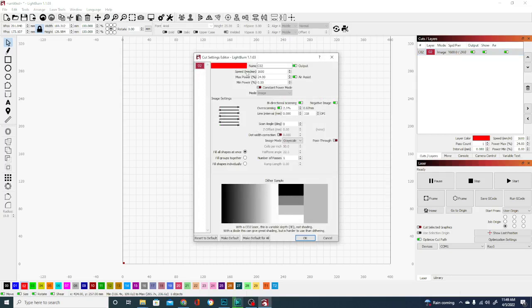Now, if you're looking at yours and it says millimeters a second, that is because yours is set for a CO2 laser and you can simply do the math and make sure it's equivalent by multiplying or dividing by 60 or you can go to the settings and change it. It doesn't really matter. You just want to make sure that you're moving at an appropriate speed for your machine.